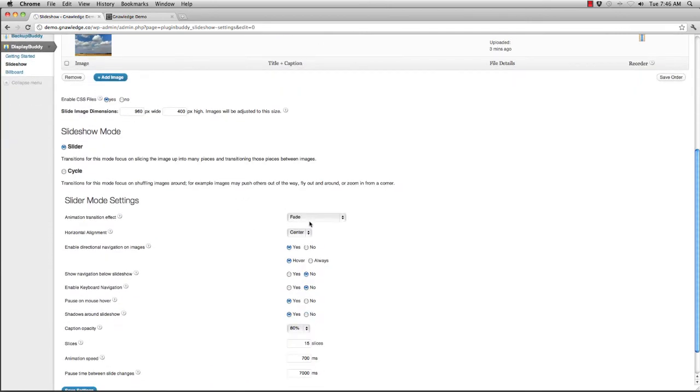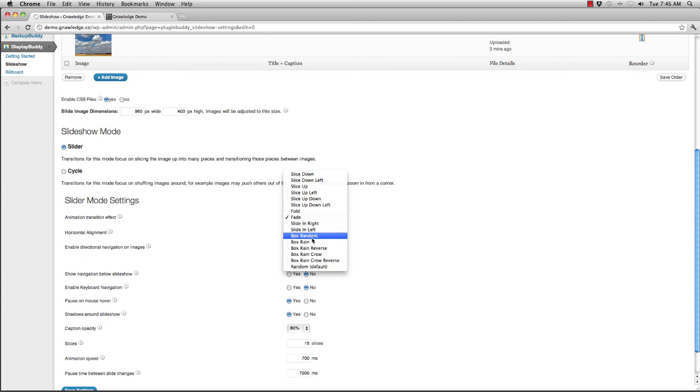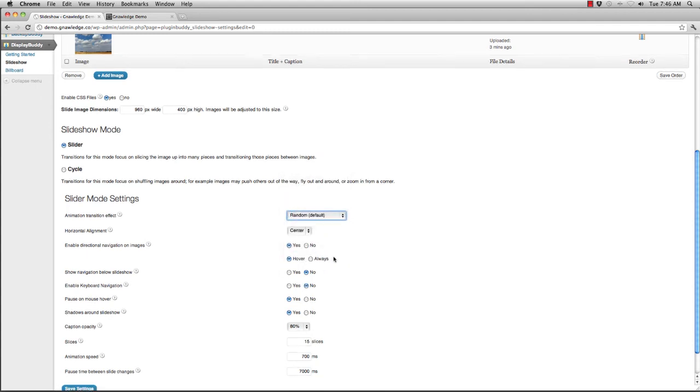And this time, let's say that I want a random transition. So I'll just do random transitions. And I'm also going to speed it up. So let's speed it up to about 500 and speed this down to about 4,000. Hit save.